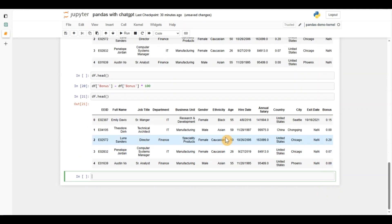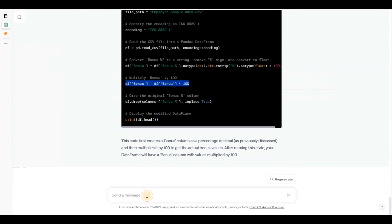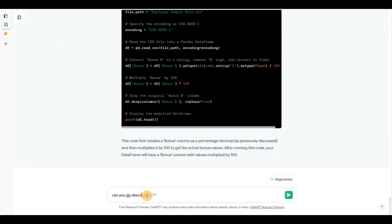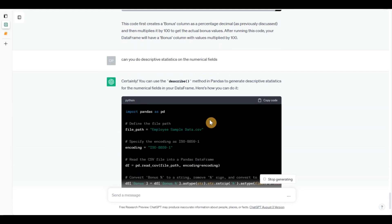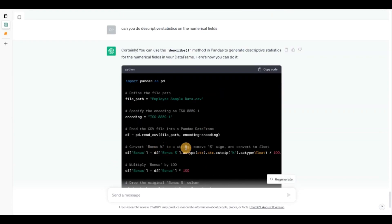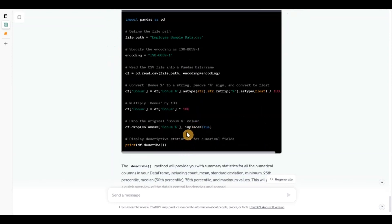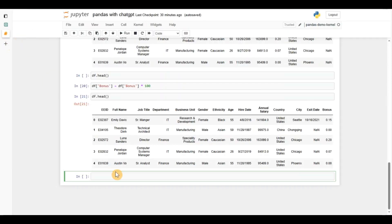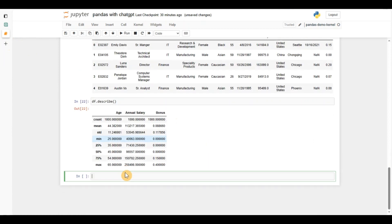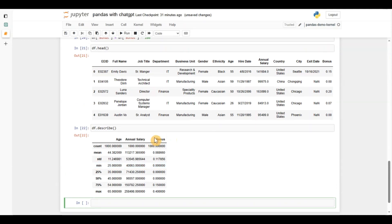Now I'll ask ChatGPT to do descriptive statistics on the numerical fields. I want to see if it can figure out which are the numerical fields. It simply calls df.describe, which is the standard method. Running it, you can see for age, annual salary, and bonus I get the mean, count, first quartile, second quartile, third quartile, minimum, and standard deviation. This has worked very well.